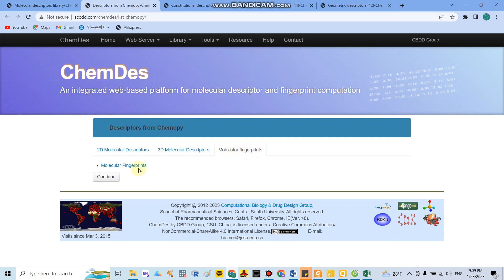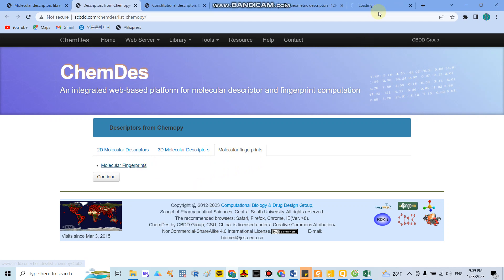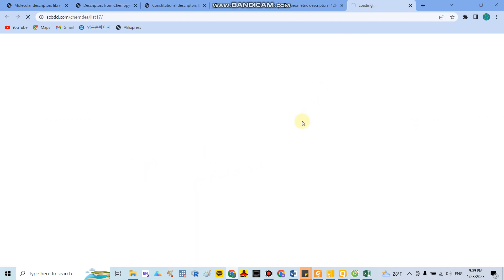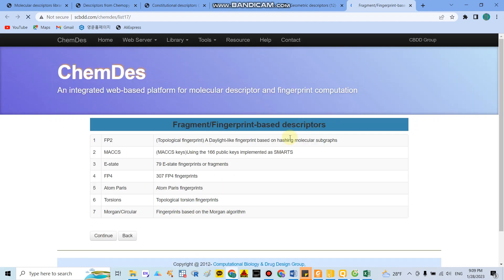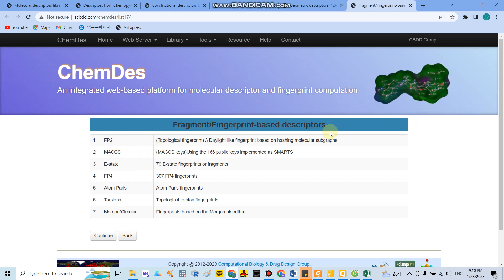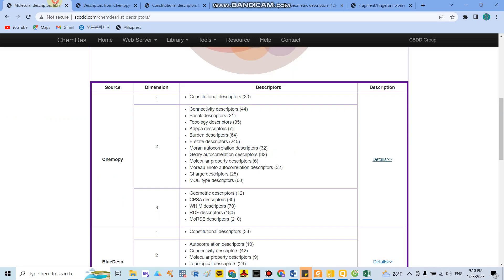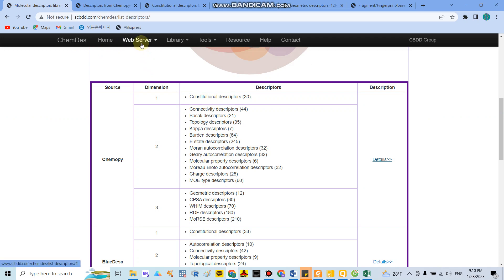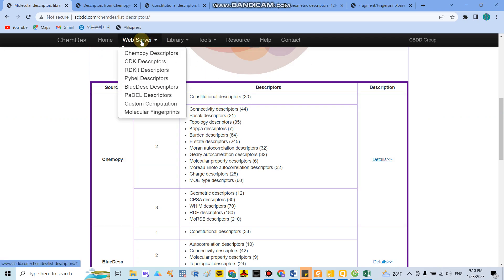You can also calculate molecular fingerprints. If you click here, you can see around 7 indicators to calculate fingerprints. Now I will make an example of how to calculate the descriptors.